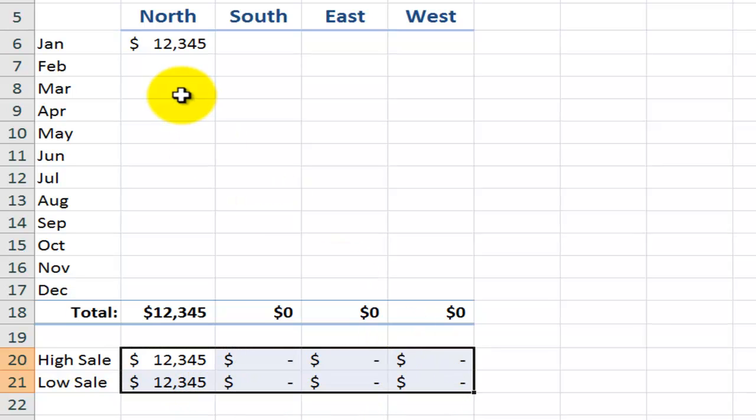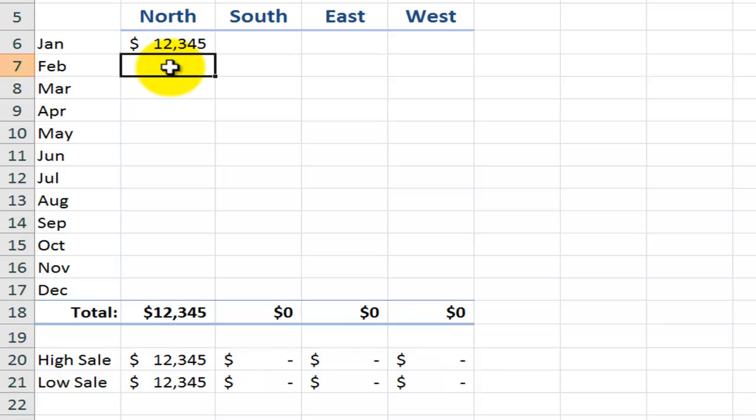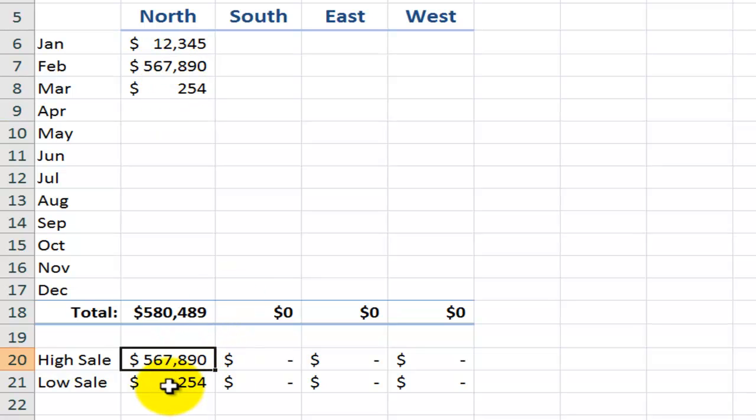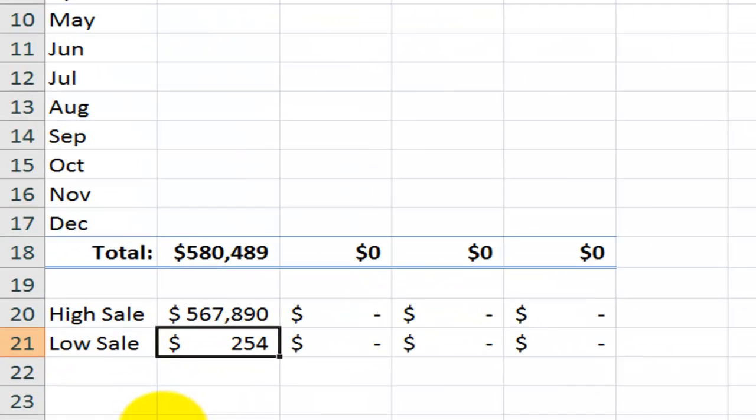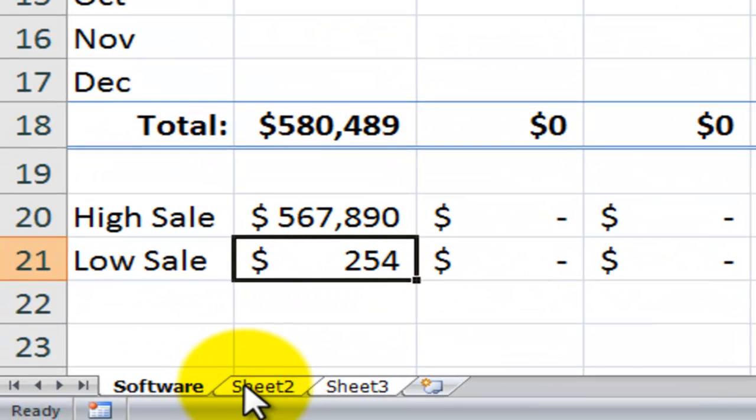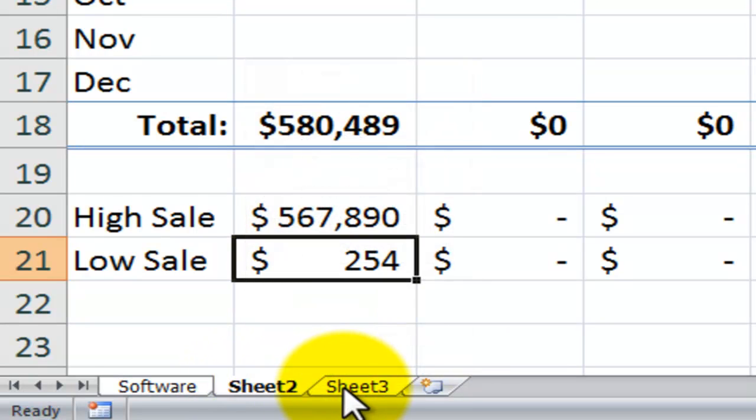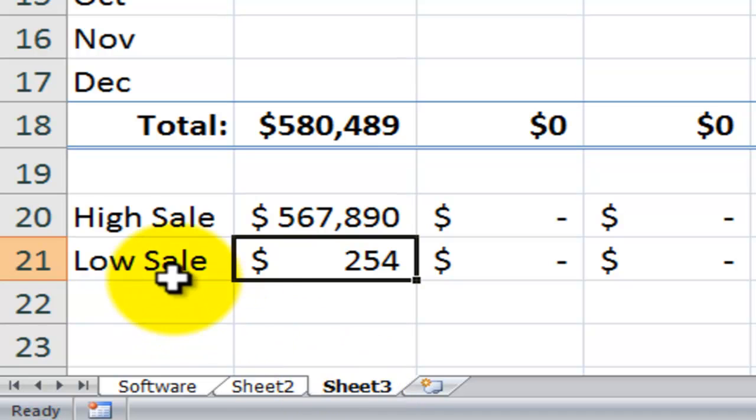All right, now of course I'm going to put some other values in there. So you can see the high value, and you can see the low sale. Now remember, we're still in group edit mode. So let's exit group edit mode. Right mouse click any of the sheets, ungroup the sheets. And you can see for sheet three, I have the high sale and the low sale.